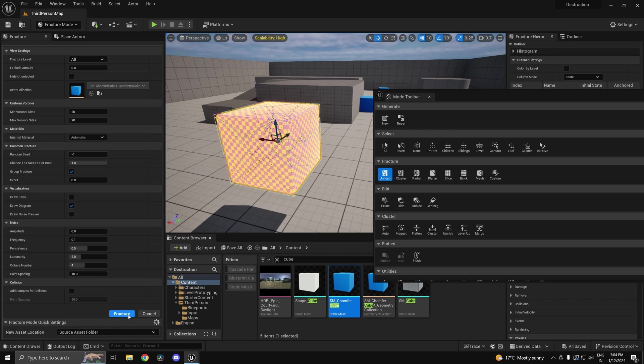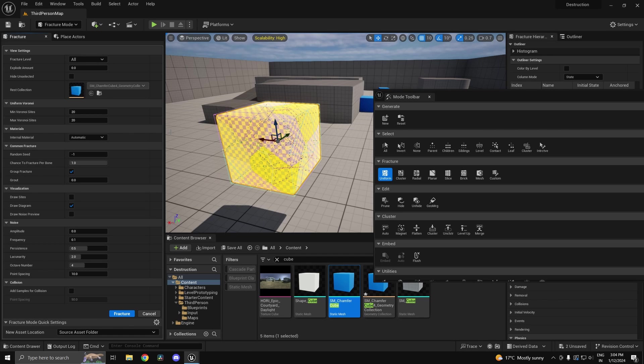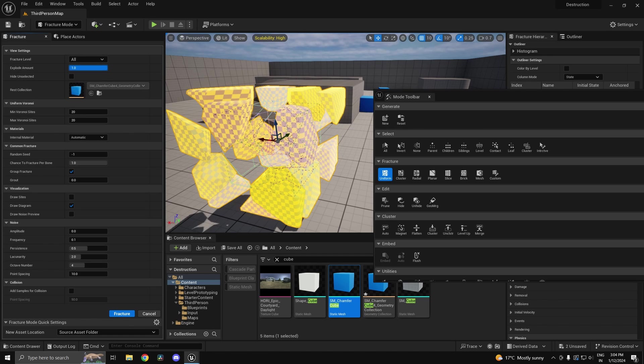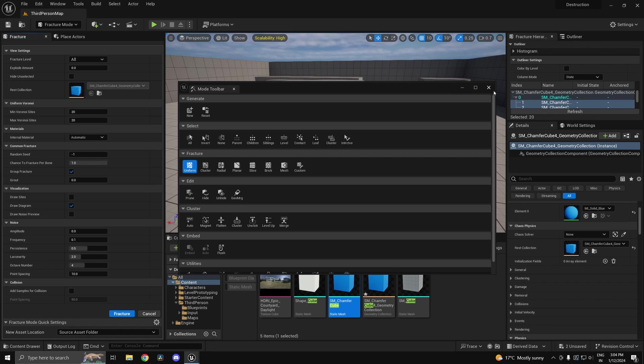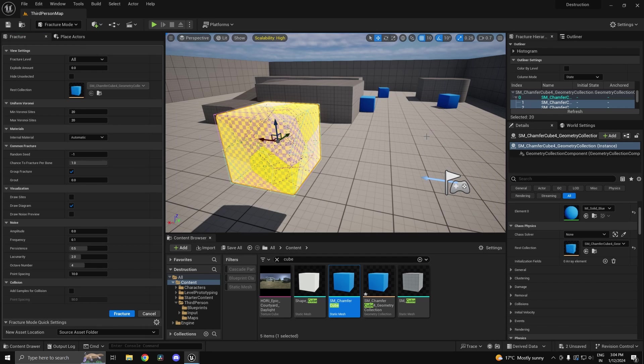Once you have done that, you can click on fracture over here. And now if you increase the explode amount, you're going to get the various pieces. As simple as that.